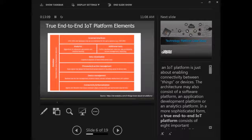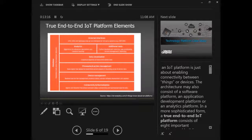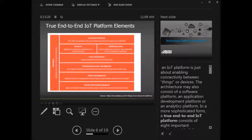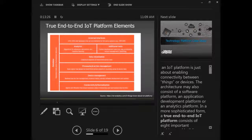The components that should be in a complete IoT platform. The first component is basically connectivity and normalization. Before jumping into that, typically an IoT platform, if we're just talking about a simple definition, is about enabling connectivity between things or devices.